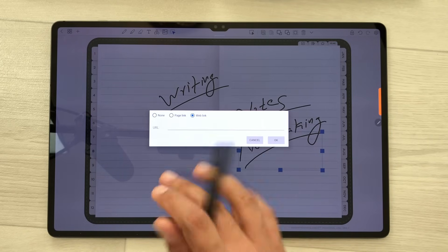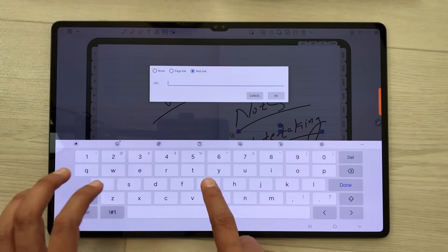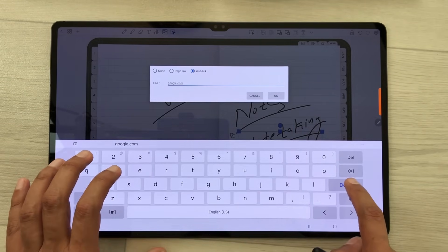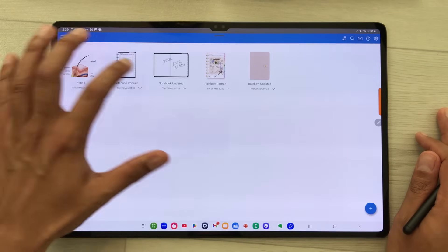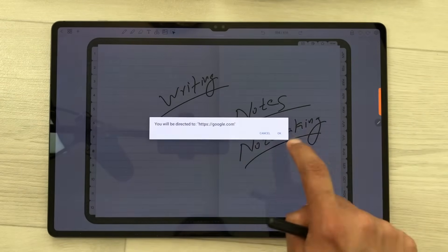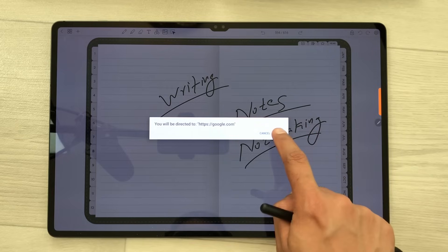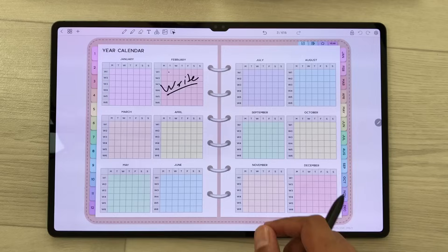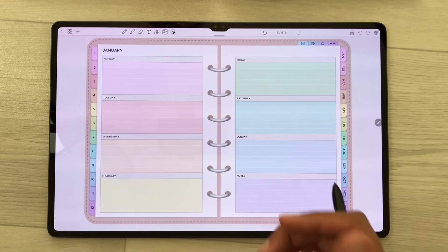I will select the web link option and then here you can insert any website. I will insert google.com and then press done and then OK. I will go back and open my notes and tap on this handwriting — here you can see it gives me the option for google.com. I will press OK and it will open the website for me. You can also backup your notes inside the Penly app. It's a paid app with a one-time payment.